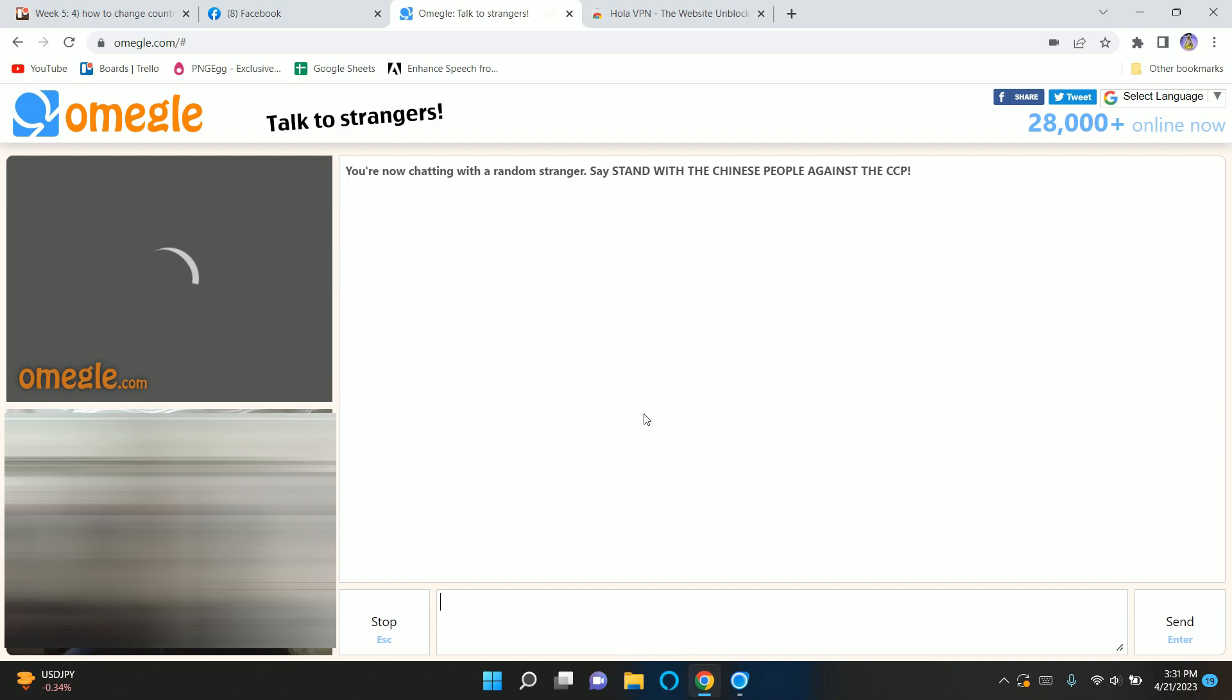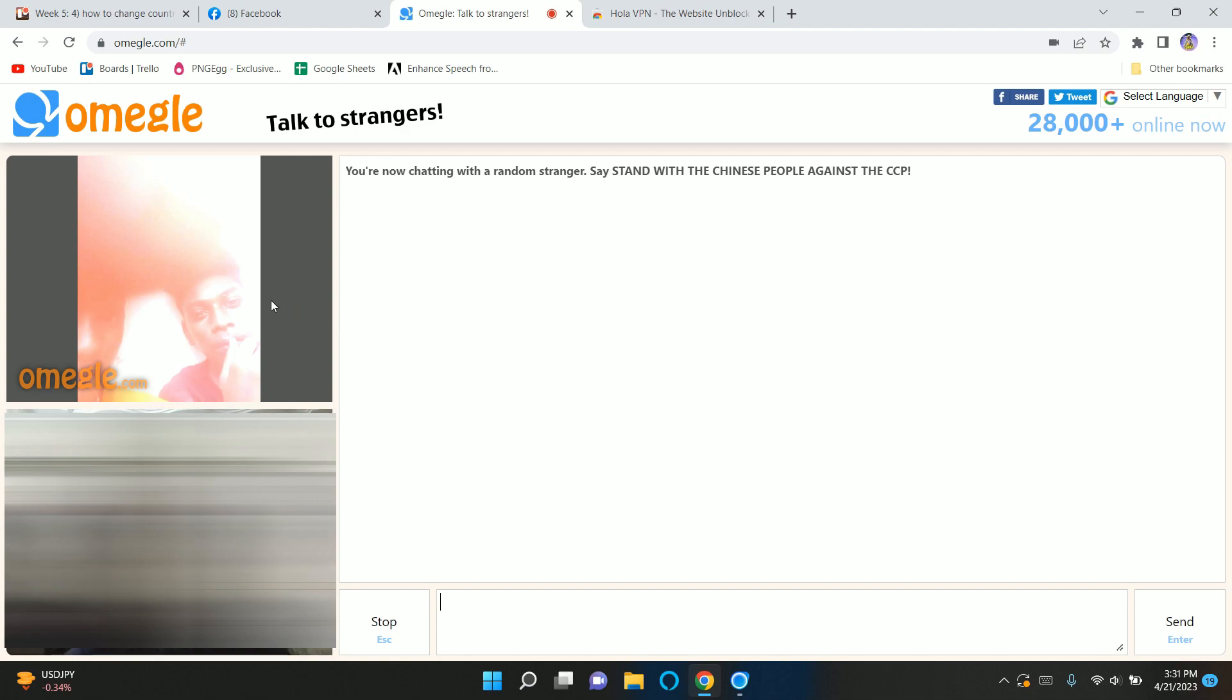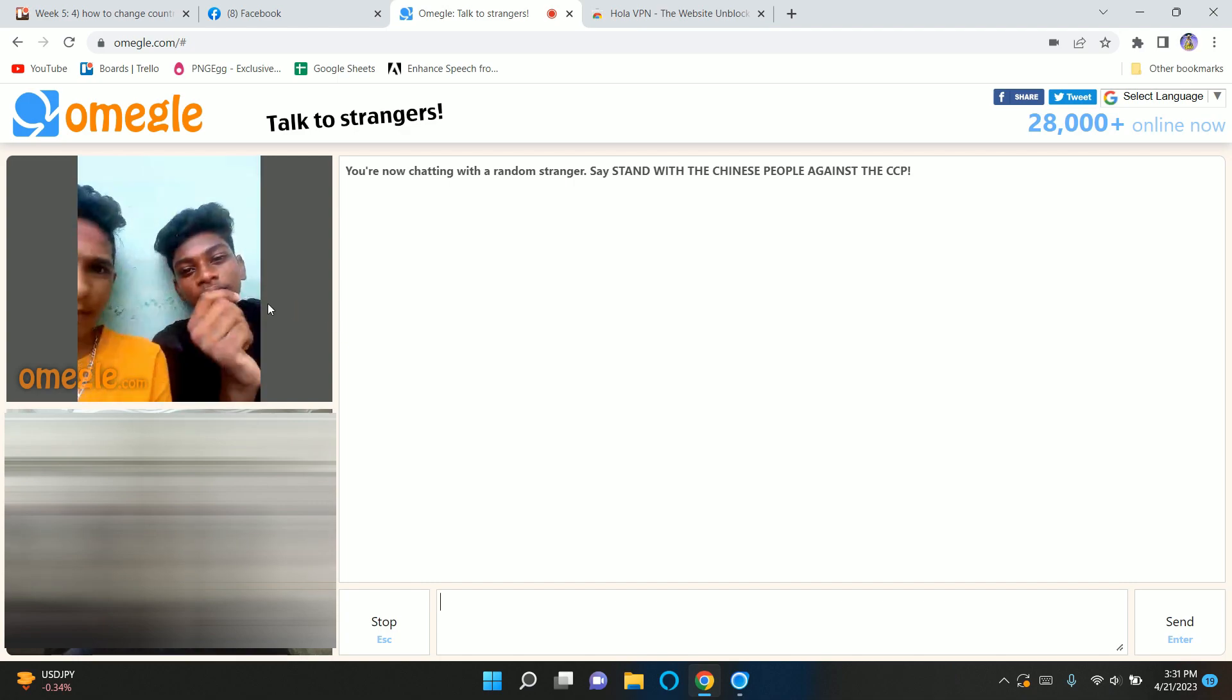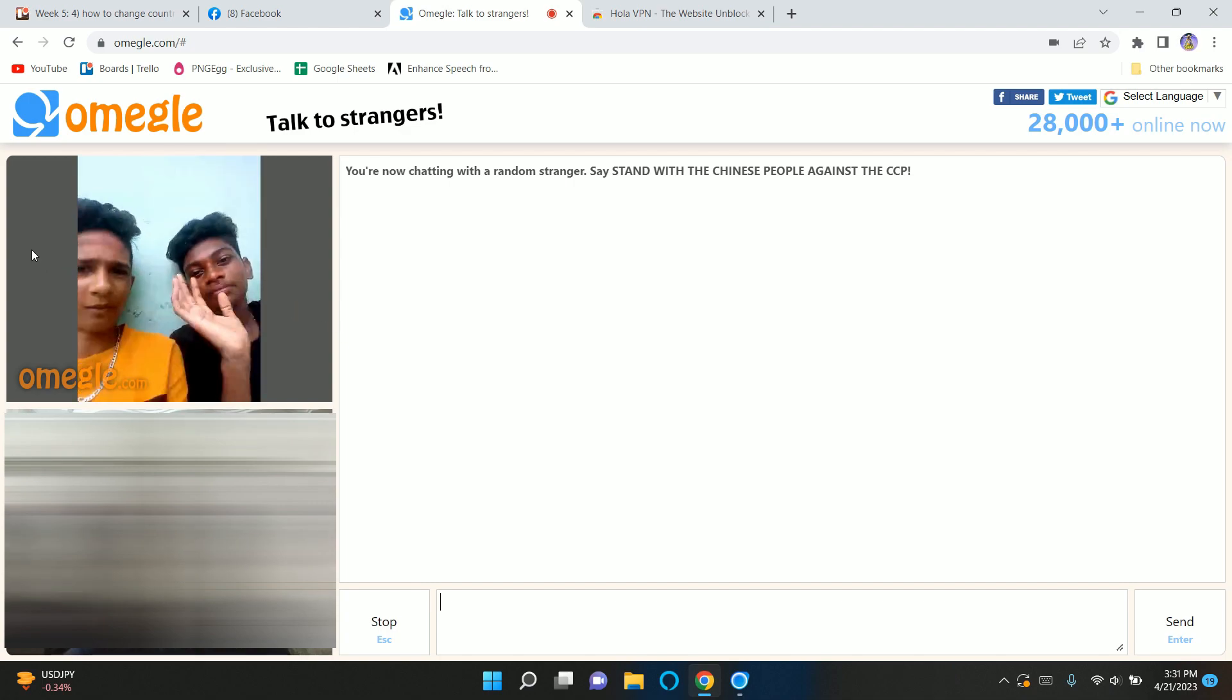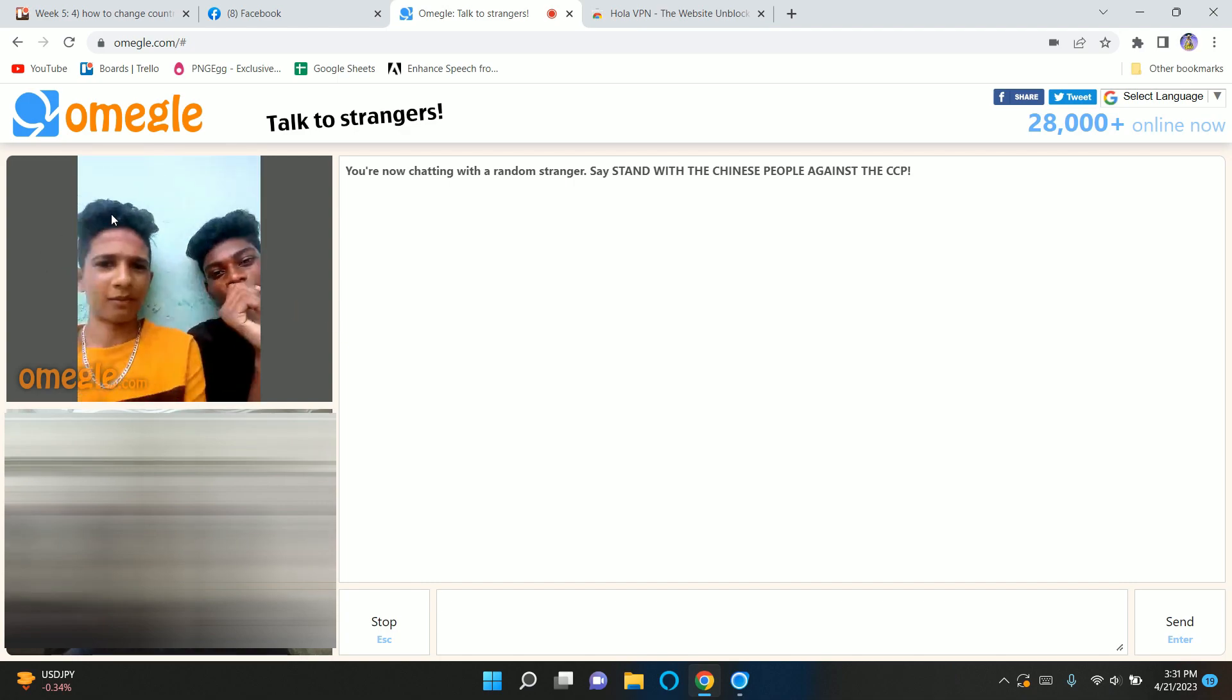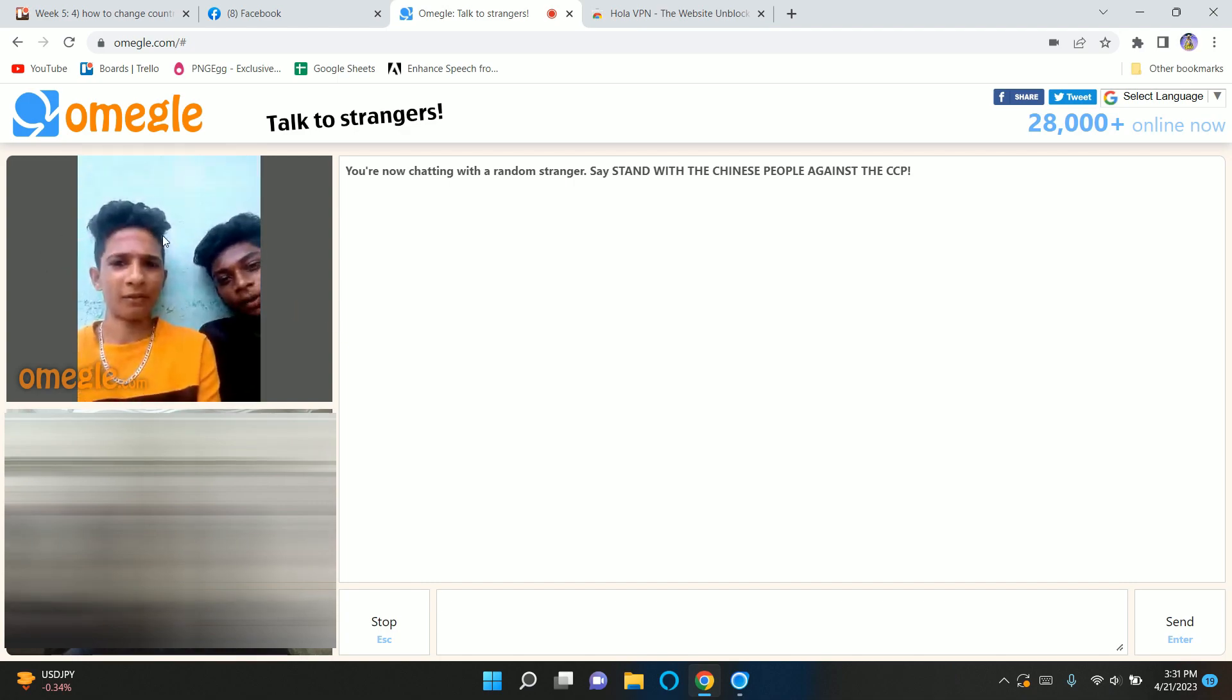So these are the two ways through which you can change your country on Omegle. I hope this tutorial helps you out. Thanks for watching.